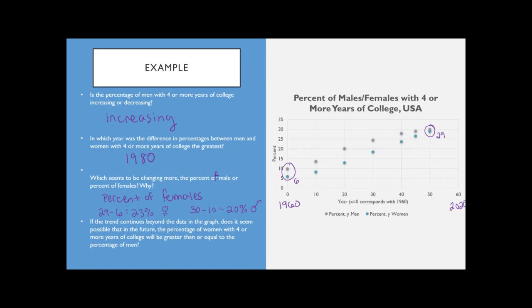If the trend continues beyond the data shown, does it seem possible that in the future the percentage of women with four or more years of college will be greater than or equal to the percentage of men? The answer is yes, because they're already almost equal at the right end of the graph. If you connect the lines and follow the trends, it's very possible that women will exceed the percentage of men.